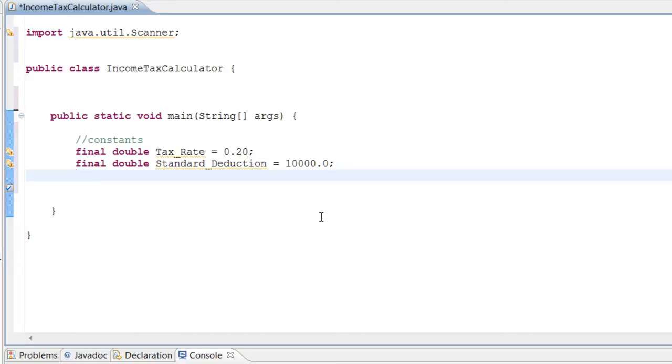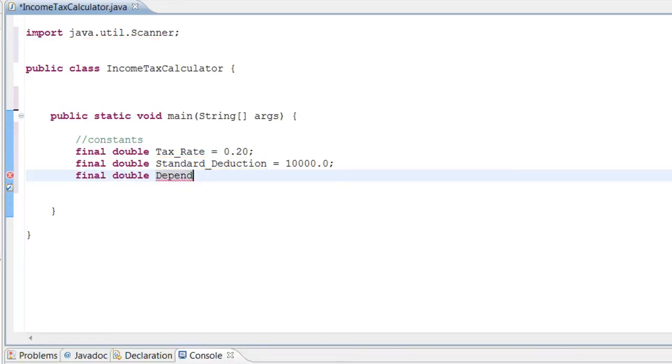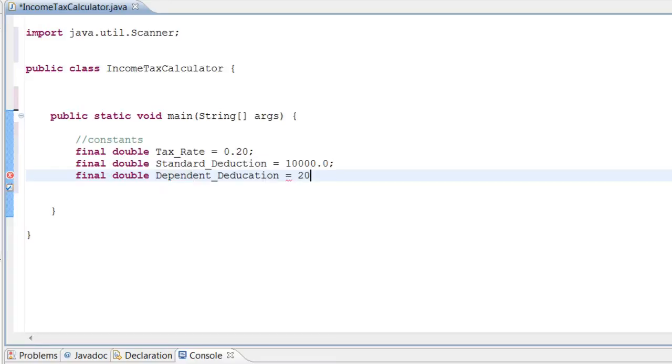I'm not sure if that's actually how it is now. I think that's how it is, it still should be like that. It may be changed now, but for our program we're going to do that. If you want to be doing it professionally, make sure you have your numbers correct. So final double dependent_deduction, and the dependent deduction for our program is going to be $2,000.